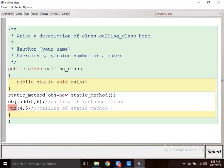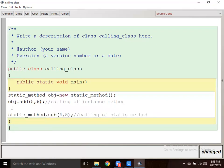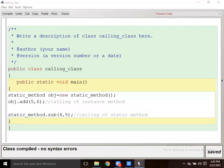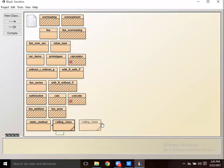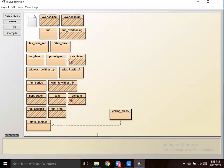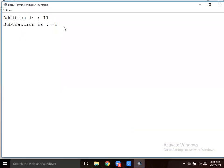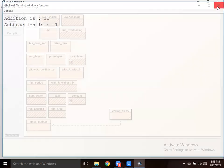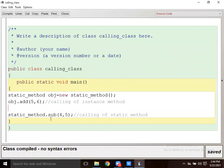If I want to call this static method, I have to use the class name - add the class name, add the static method class name. No error. Now execute the program - addition and subtraction are shown. This is obj.add, like we write sc.nextInt. For the static method, I have written the class name.